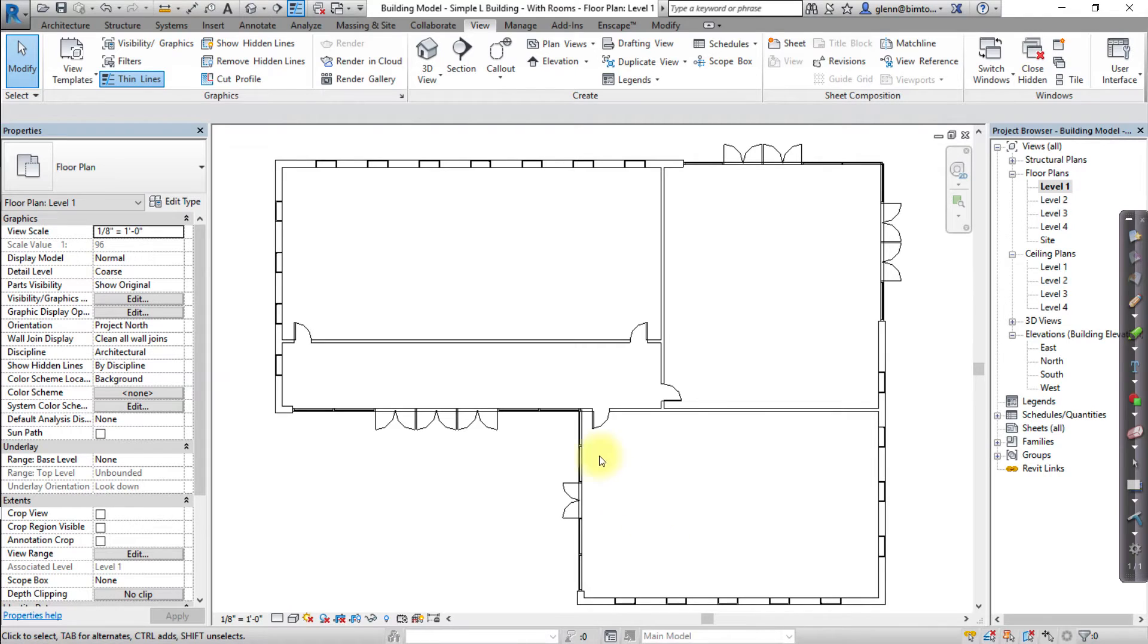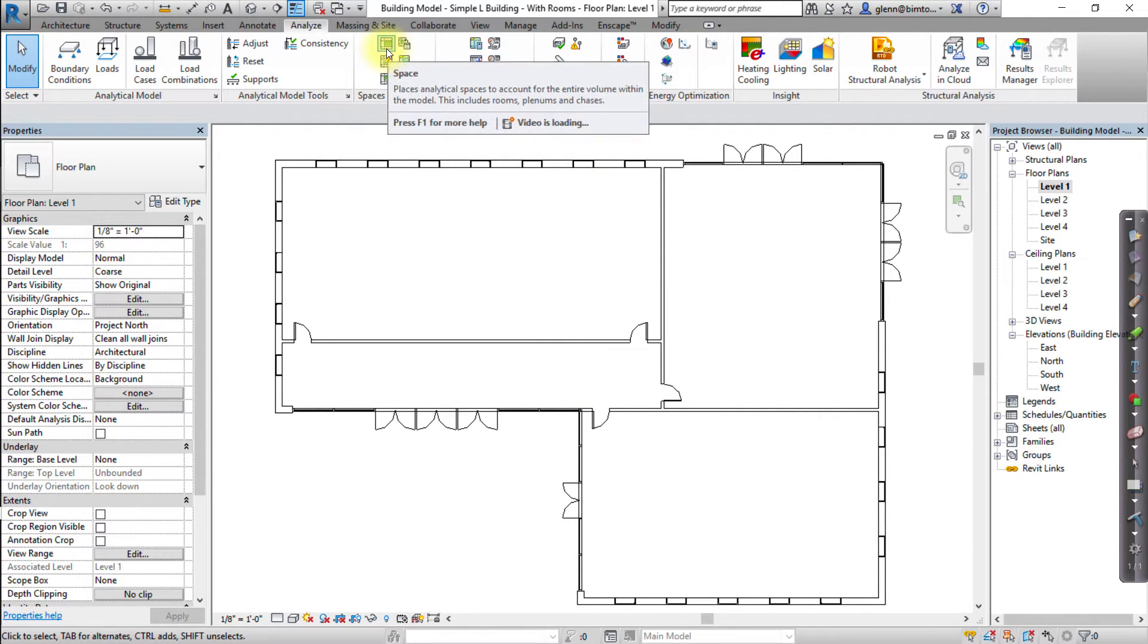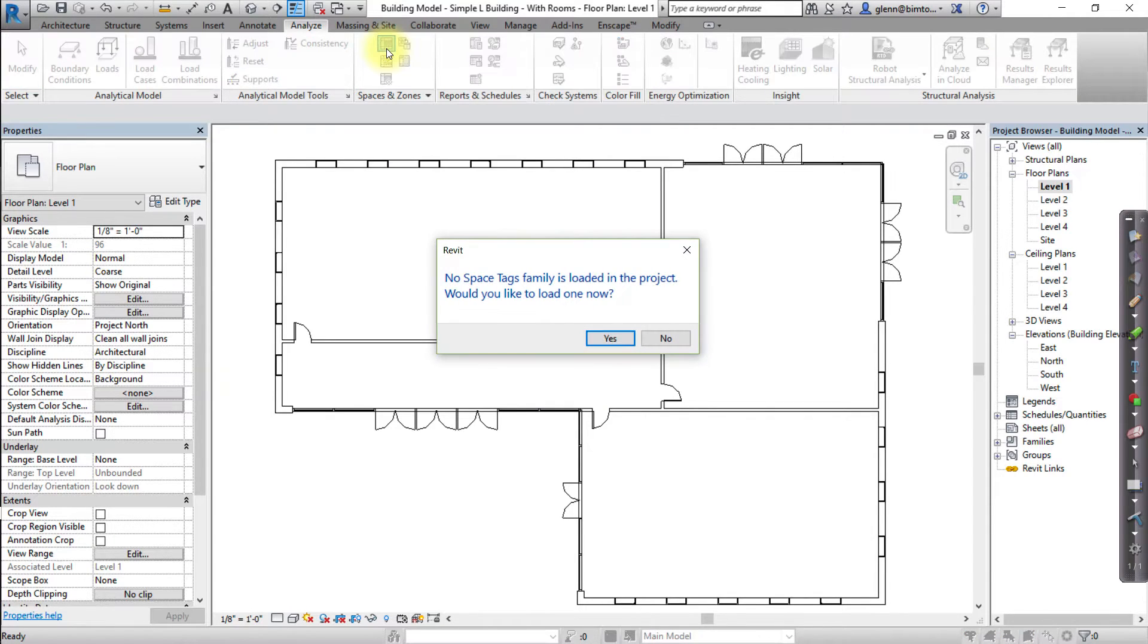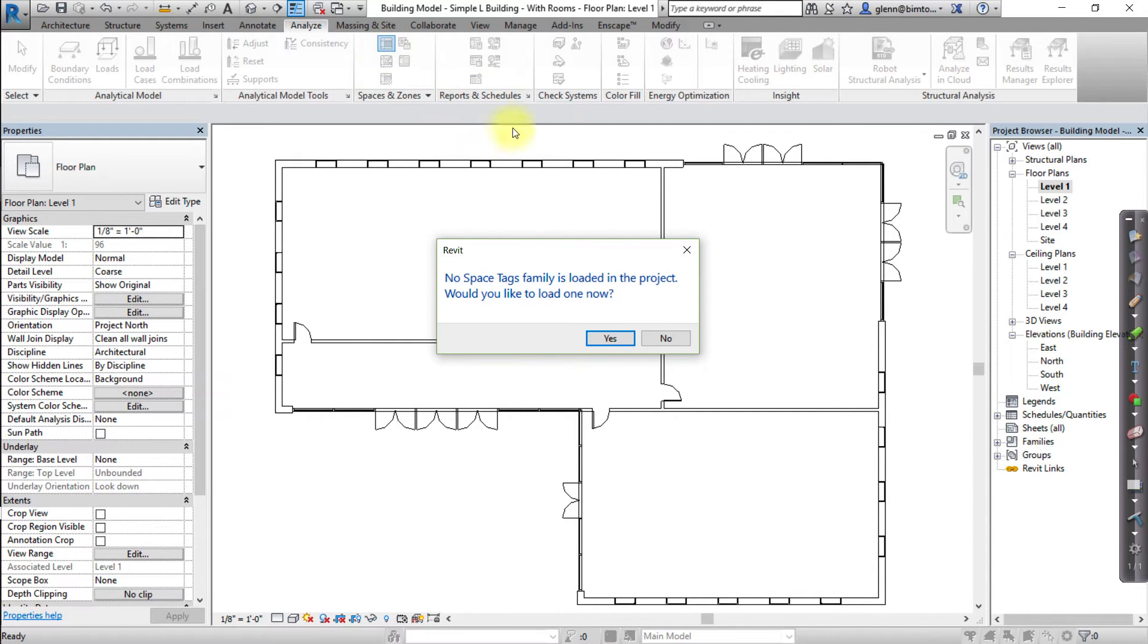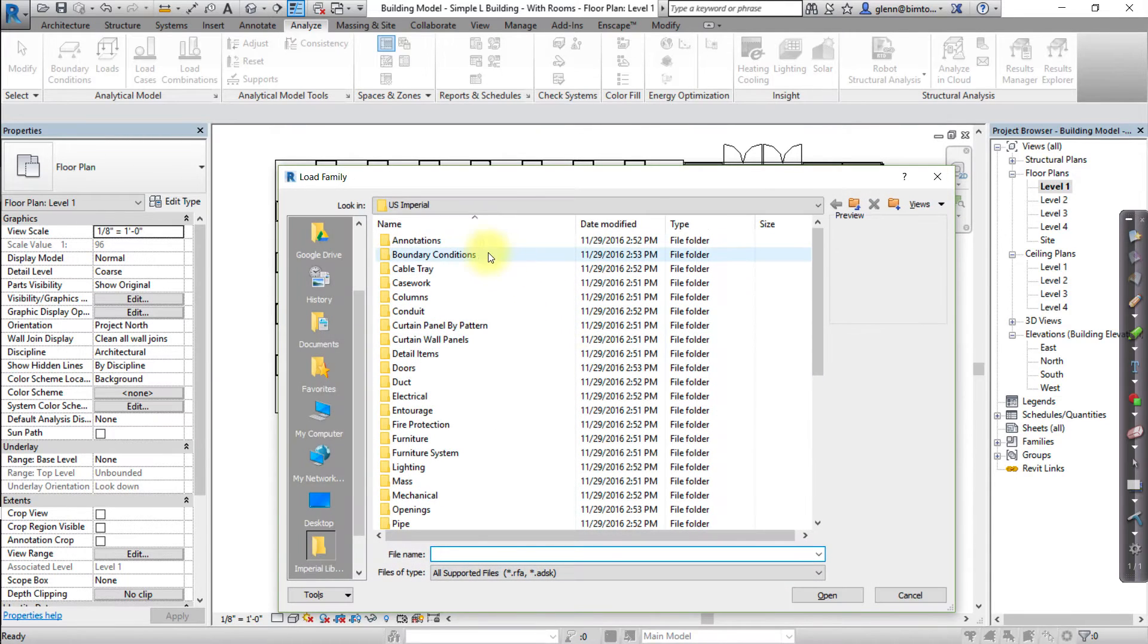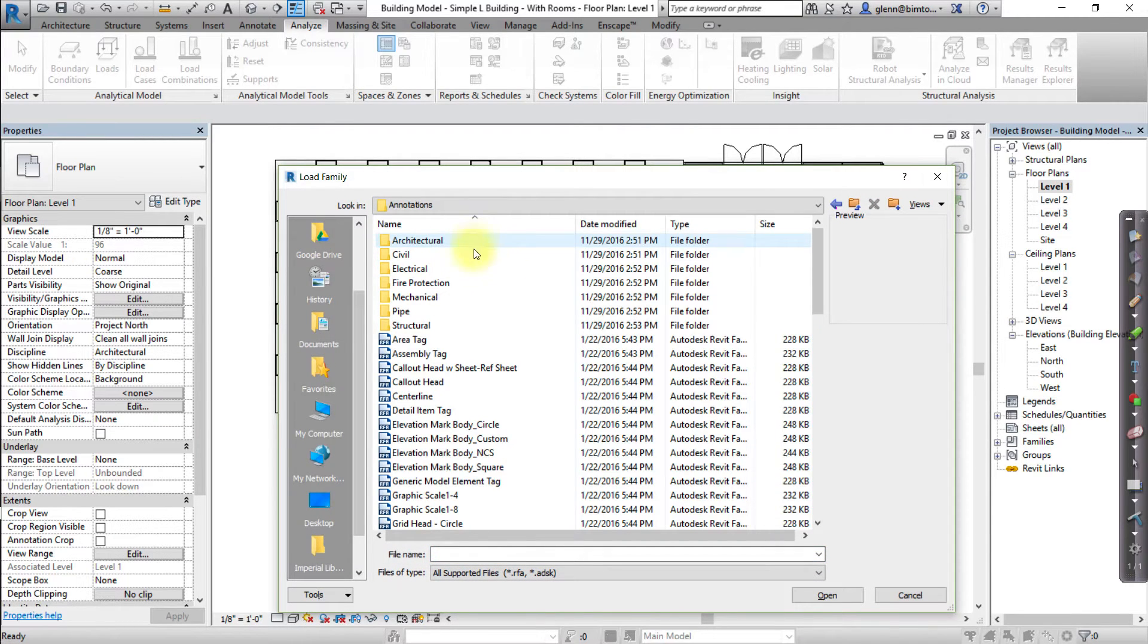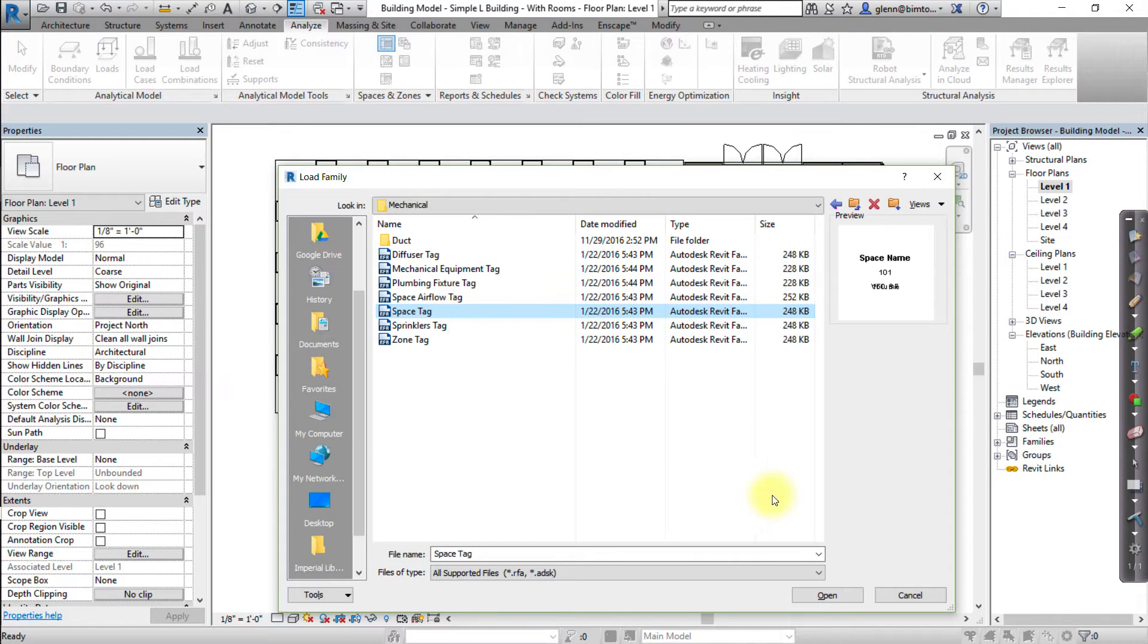Click the Analyze tab and open the Space tool from the Spaces and Zones panel. Next, we'll add a Space tag if one isn't already loaded into the project. If prompted that no space tags are loaded in the project, click Yes to load one now. Navigate to the Annotations, then the Mechanical folder in your Revit library, select Space tag, and then click Open.